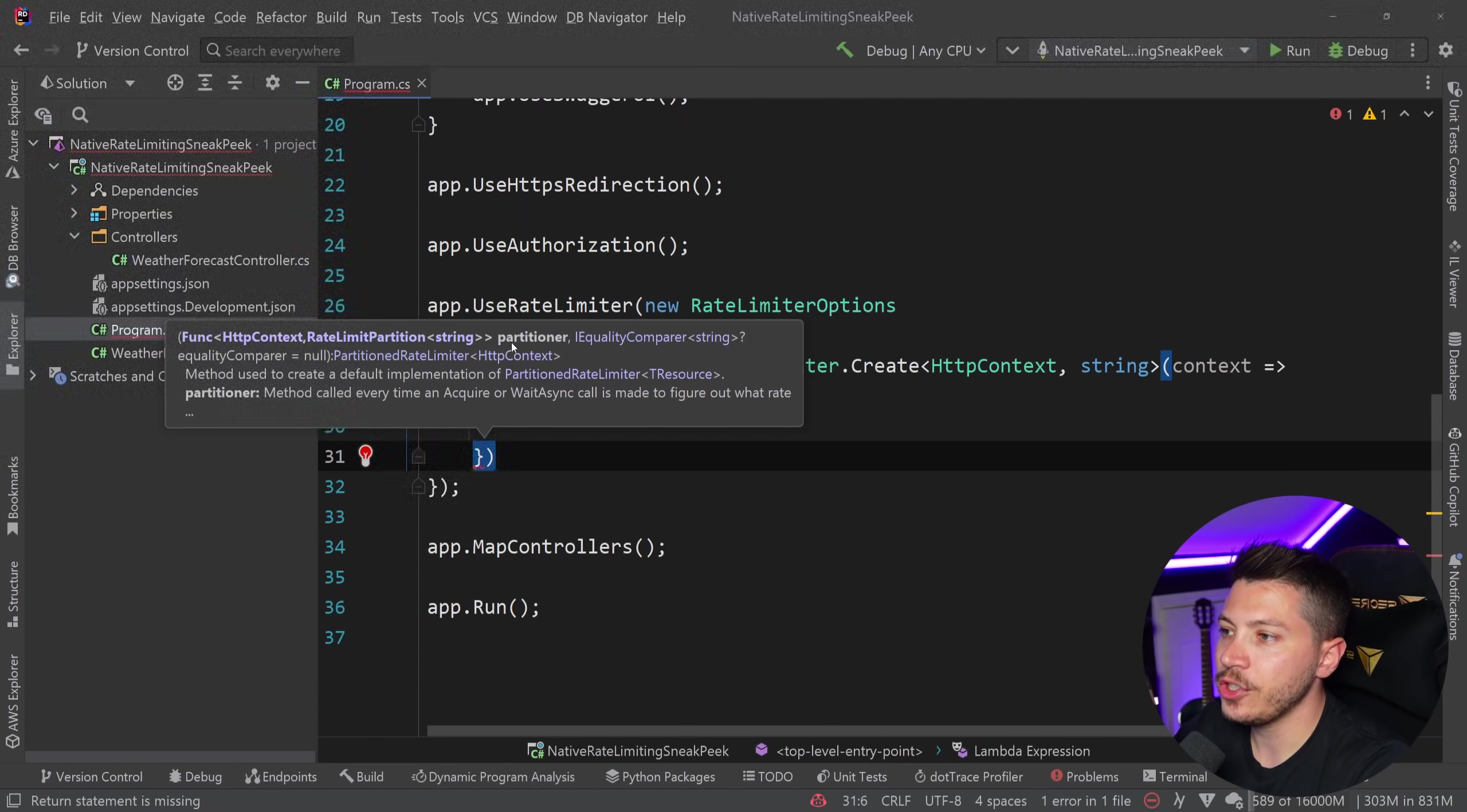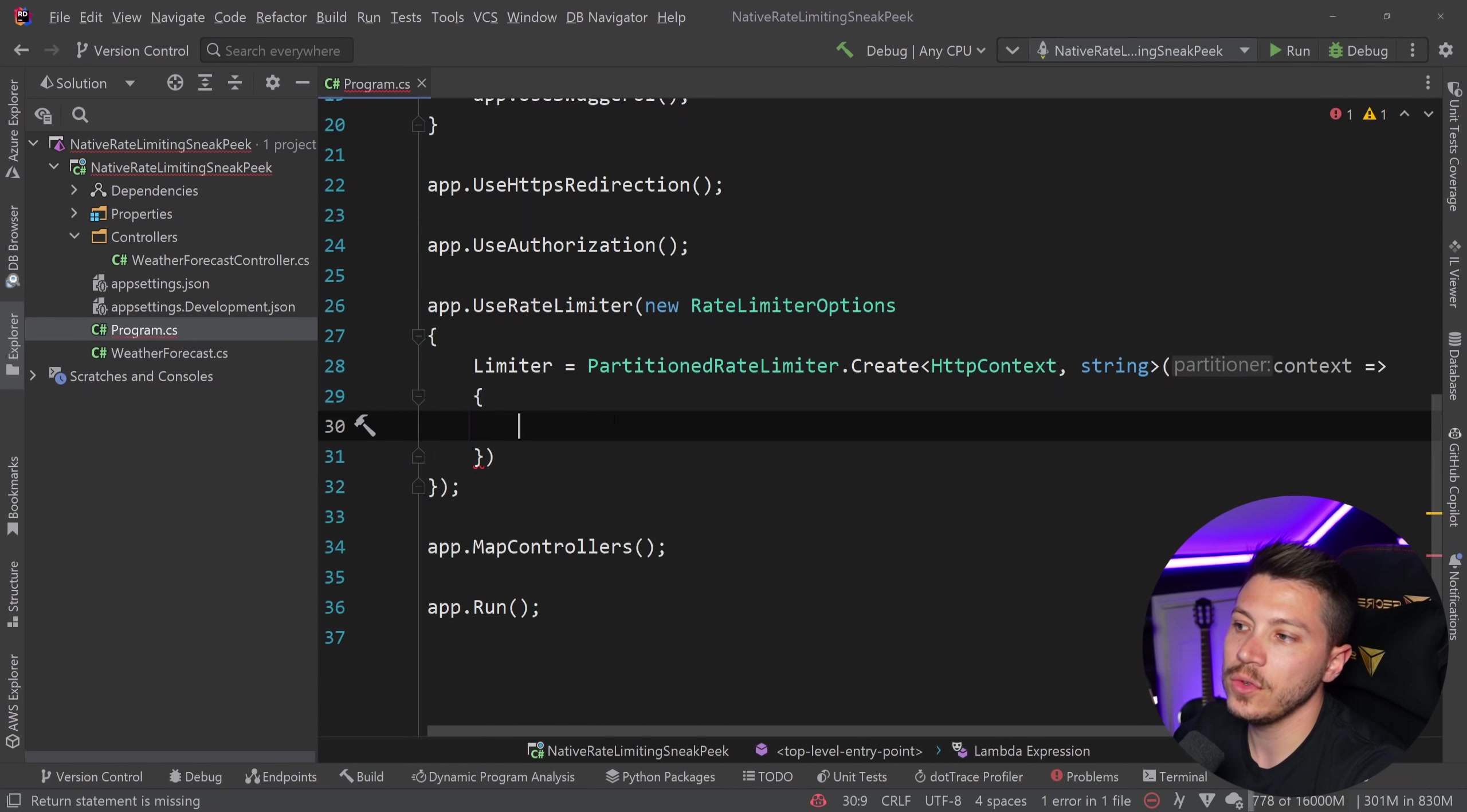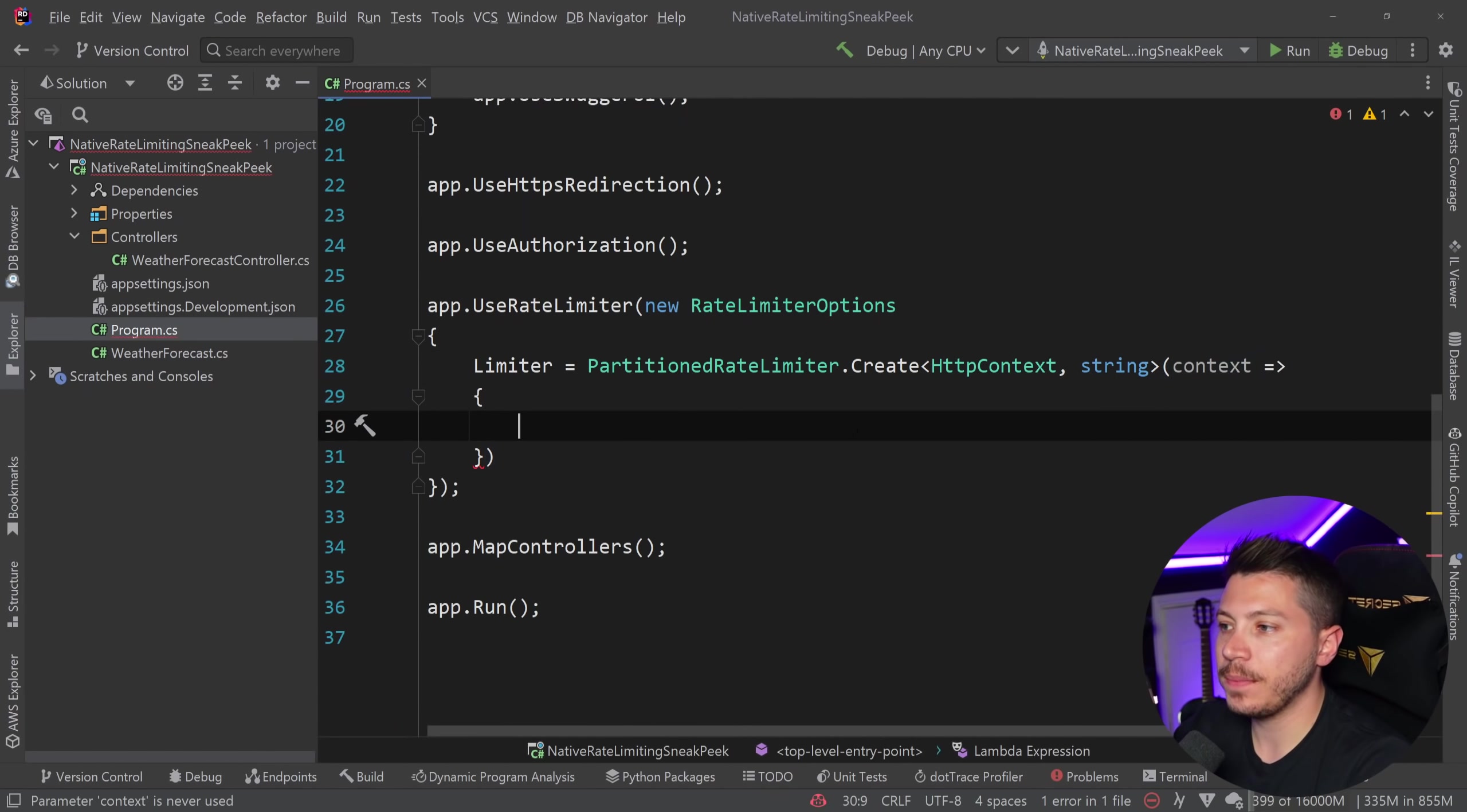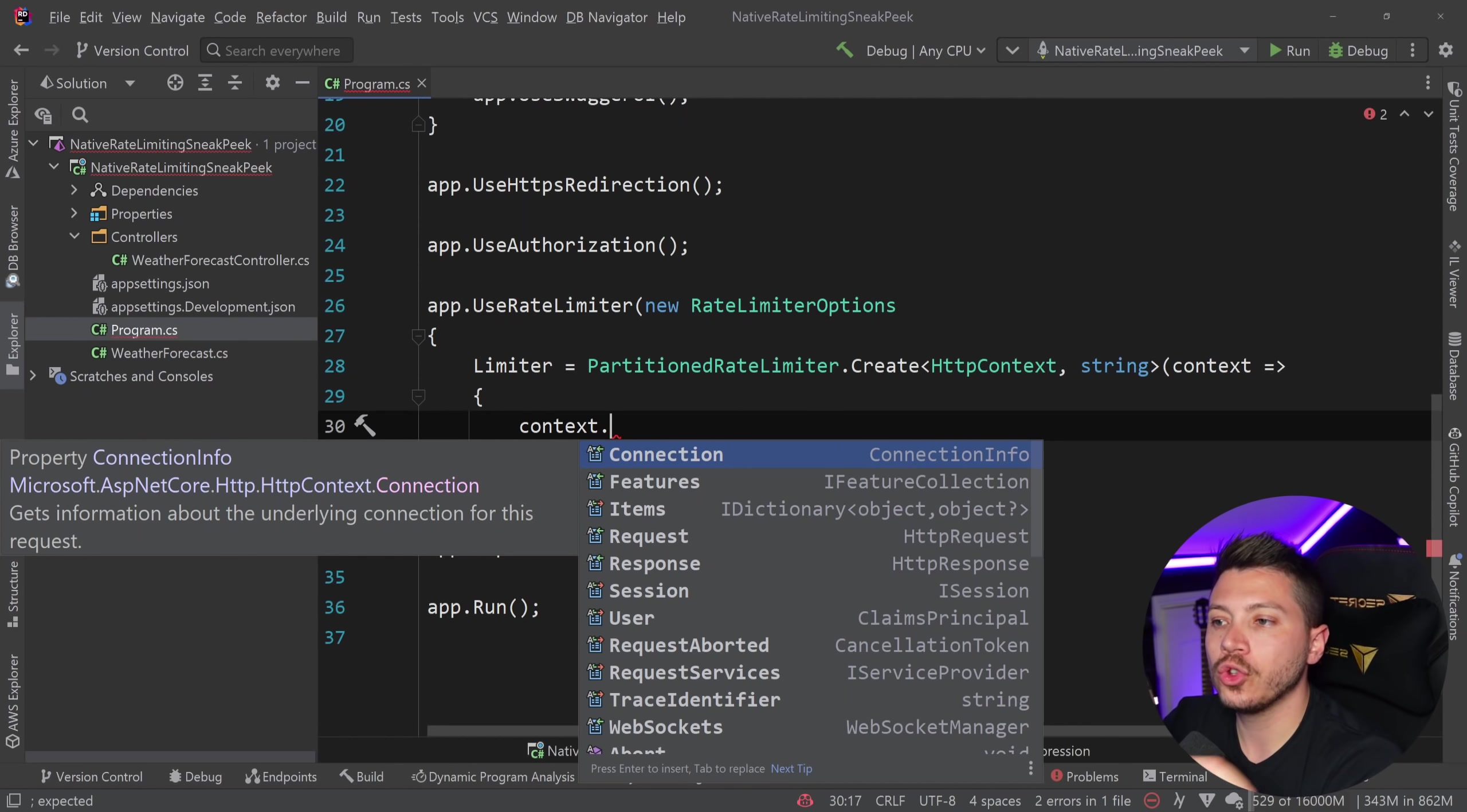And what this allows me to now do is have this delegate over here, this partitioner delegate, and this will allow me to make partitions of different ways to rate limit my requests. And the fact that I have access to the HTTP context here means that I can use any information on anything on the request to rate limit the user.